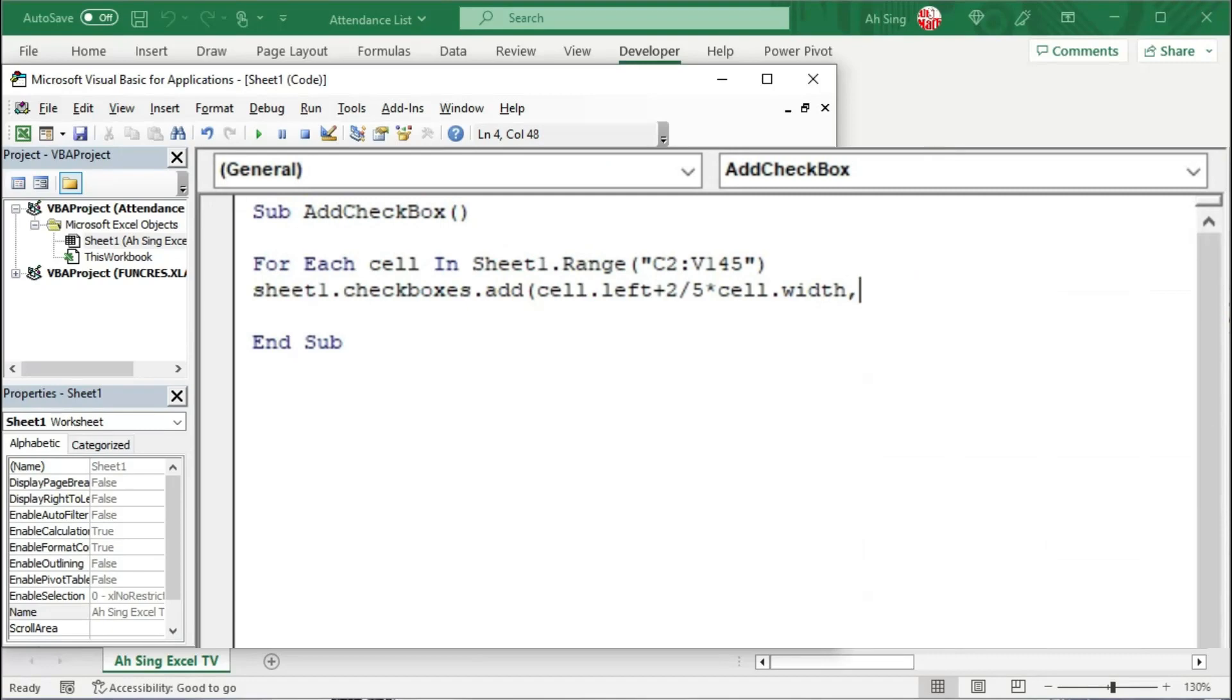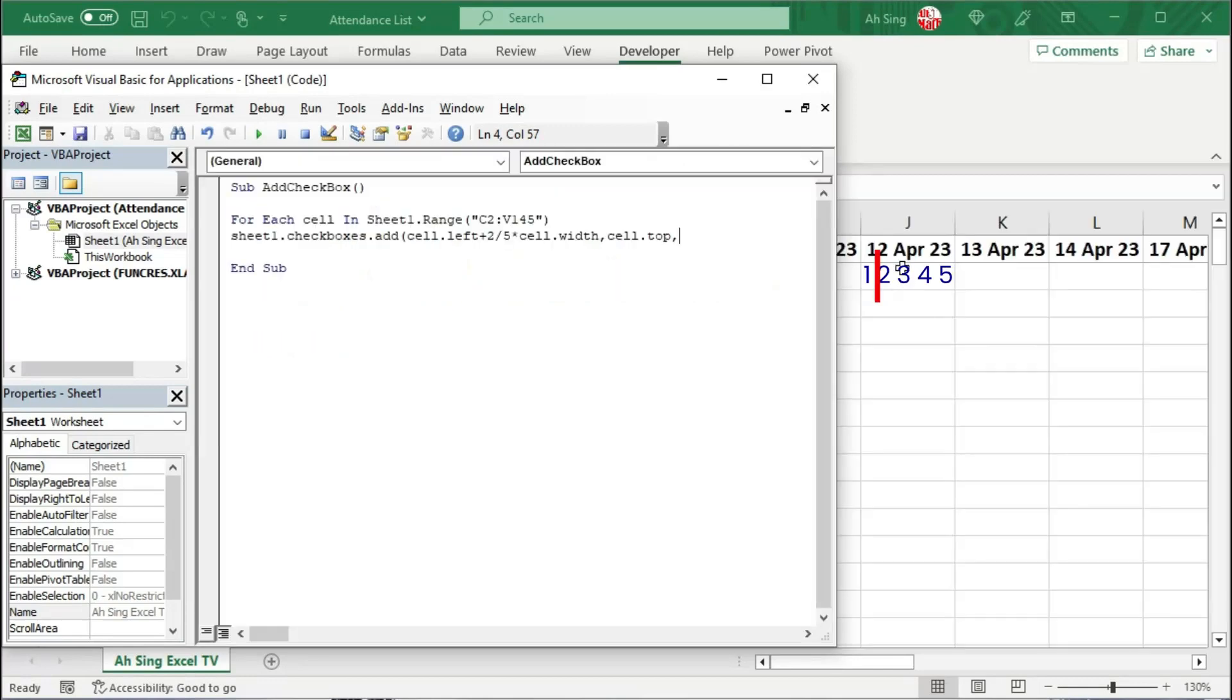Comma, proceed to the top position, simply the top position of the cell. Comma, the width of the checkbox. Since I split the width of the cell into five equal parts, and I take only one to be the width of the cell.